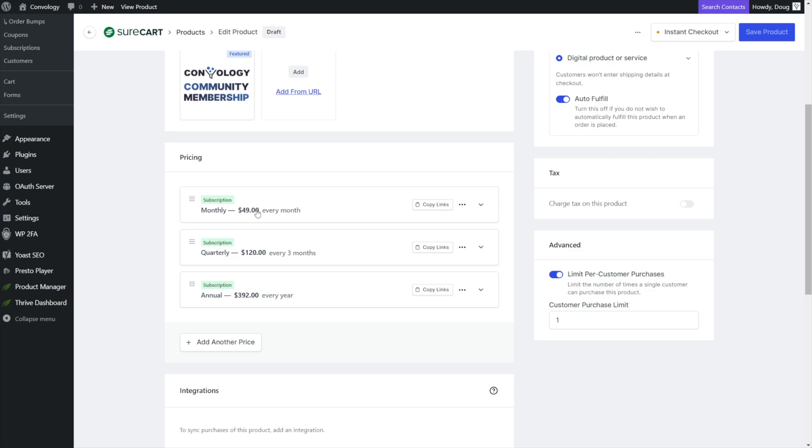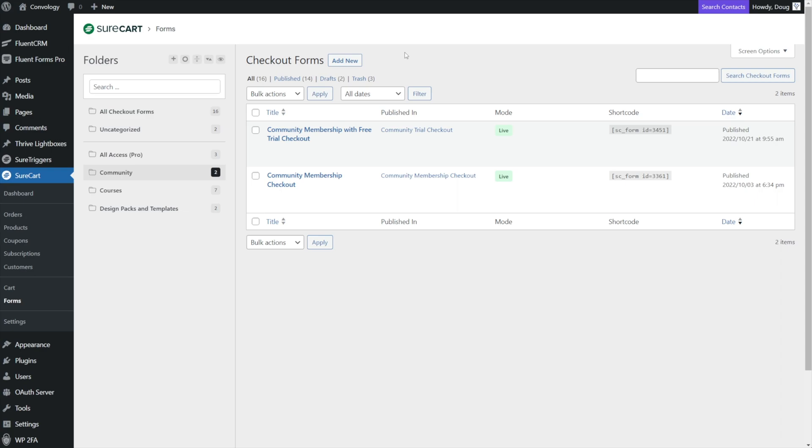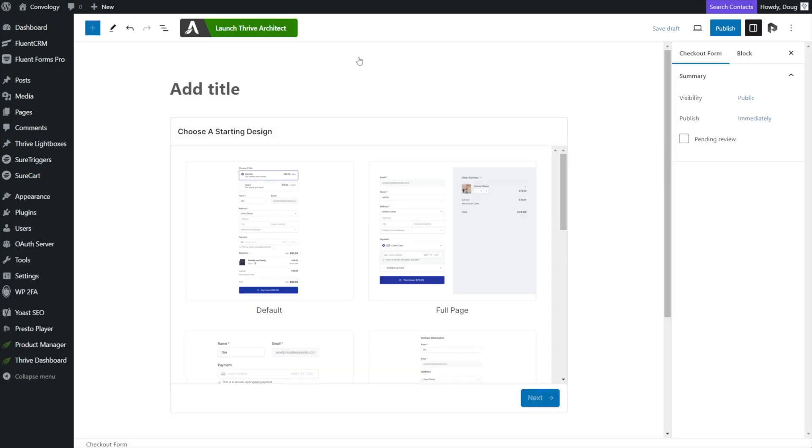So once you have your pricing done on your product, it's time to head over to the SureCart forms section by going to SureCart on the left-hand side and then going to forms. So let's walk through the process of setting up a form similar to how I set up my community membership one. Go ahead and click add new next to checkout forms and you can give your form a title.